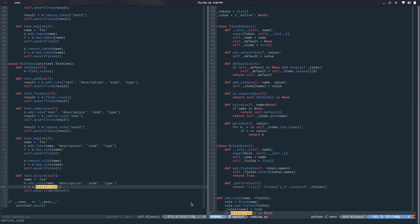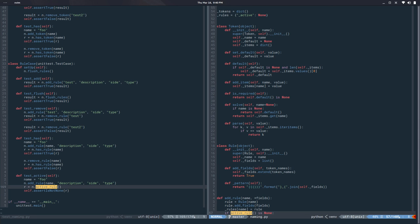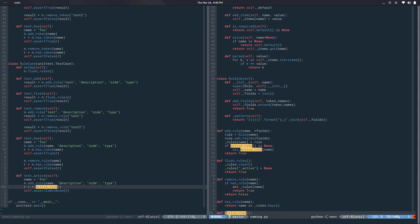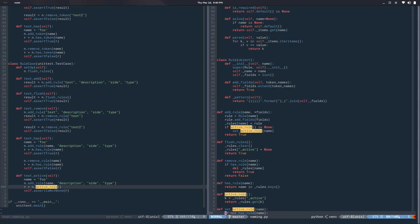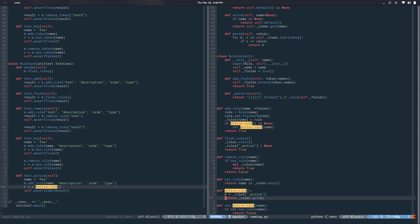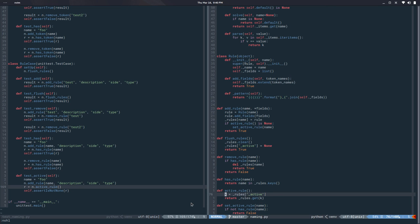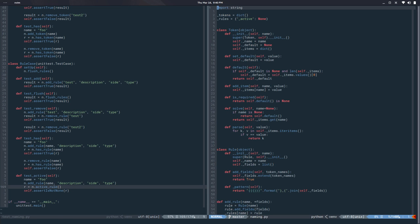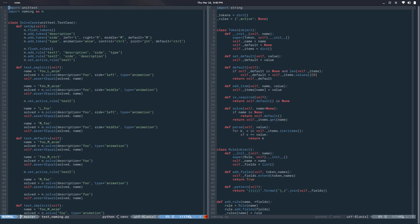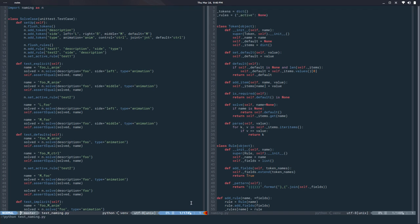This is basically saying the active_rule thing works - it gives you a rule and not nothing. I think that test makes more sense. We fixed it. We have four errors though, one in the parse case and three in the solve case.